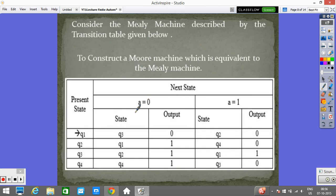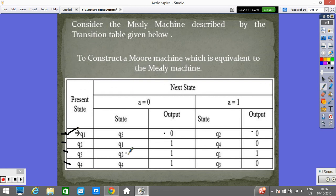Step 1: Look into the next-state column for any state QI and determine the number of different outputs associated with QI in that column. We look at each row and focus on the output column. For the first row, values are the same — ok. For the second row, values are not the same — mark it. For Q3, values are the same. For Q4, values are again different — mark it. So Q2 and Q4 are rows where outputs differ.